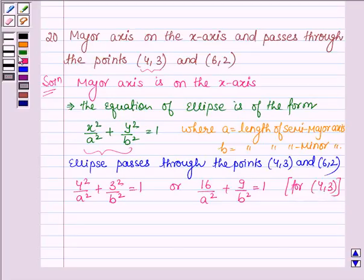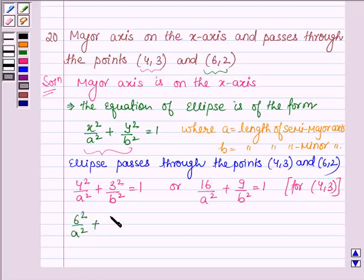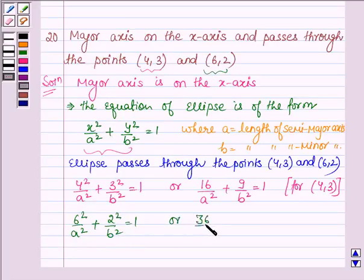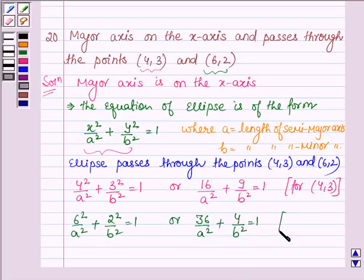The ellipse also passes through the point (6, 2). Substituting x = 6 and y = 2, we have 6² / a² + 2² / b² = 1, or on simplifying, 36 / a² + 4 / b² = 1. This is Equation 2 for the point (6, 2).